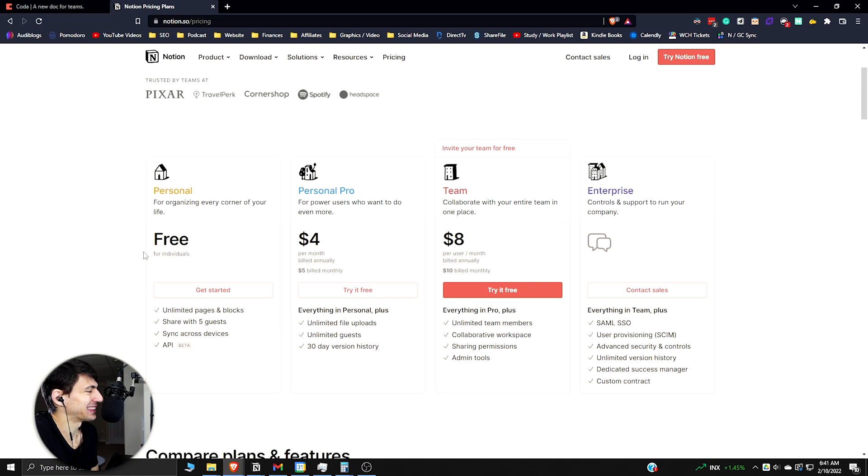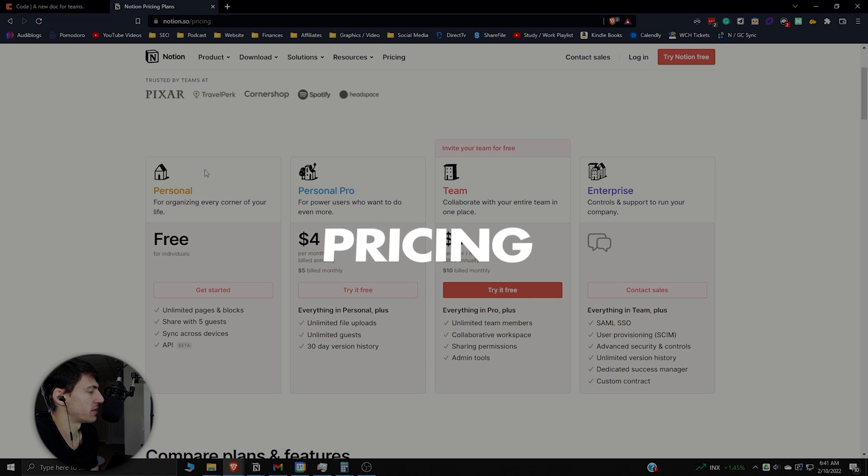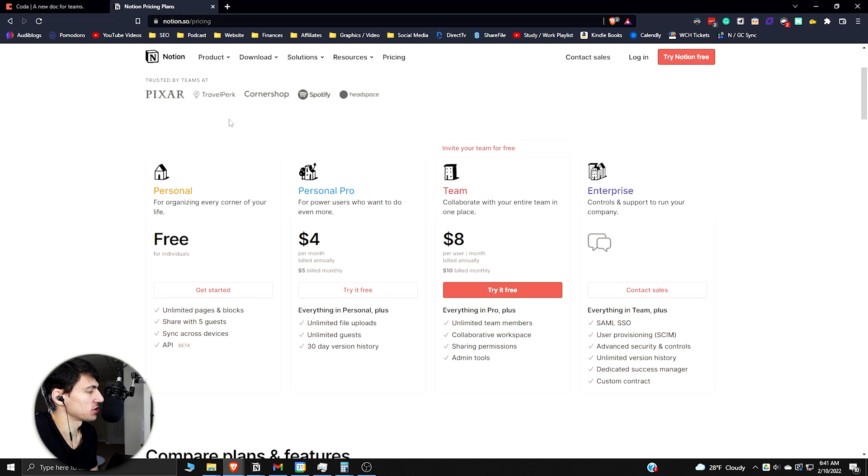With Notion you get unlimited blocks and pages, which is pretty awesome. You can share it with five guests for the free version, and then Personal Pro for me is my favorite and what I use.